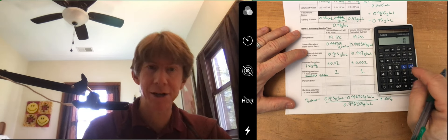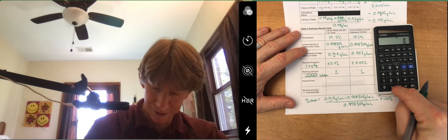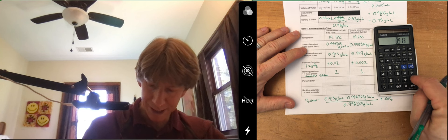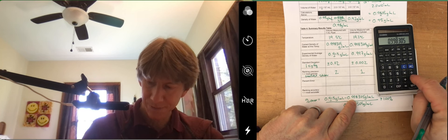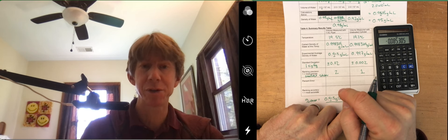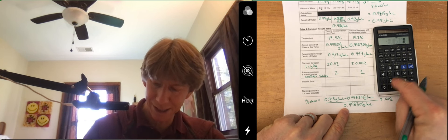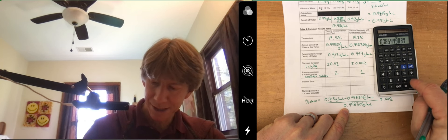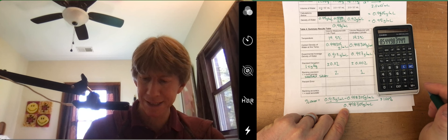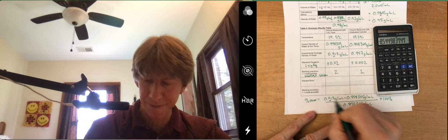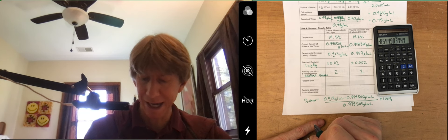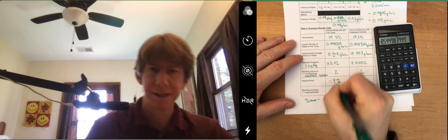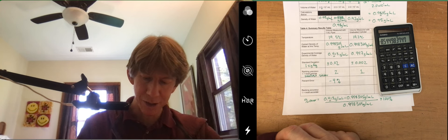And percent error can be positive or negative. It'll be negative in this case. So 0.913 minus 0.998305, I have to use equals on my calculator to keep order of operations, then divided by 0.998305 times 100. And I get, well, since this only has one sig fig, I'm going to have minus 9% error.